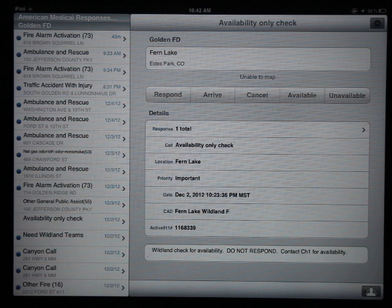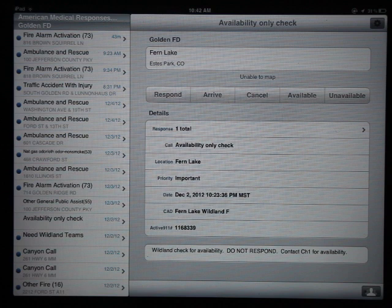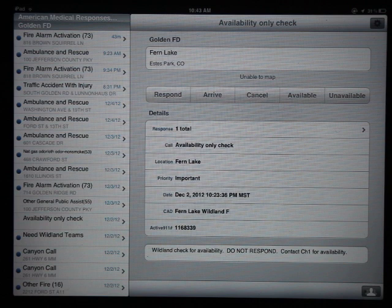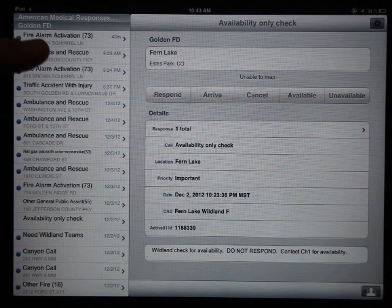I would recommend that you keep the Active911 application open on the iPad. It will not receive alarms unless that application is open and running. If you get a call and you walk into the truck and launch that application, it may take 30 seconds or so for all the calls that have happened since the application was last run to load in. If you leave it running all the time, they'll come in more or less in real time.